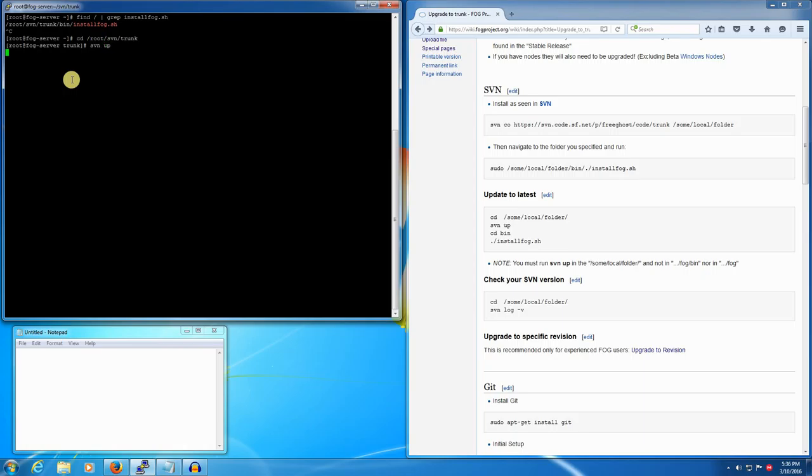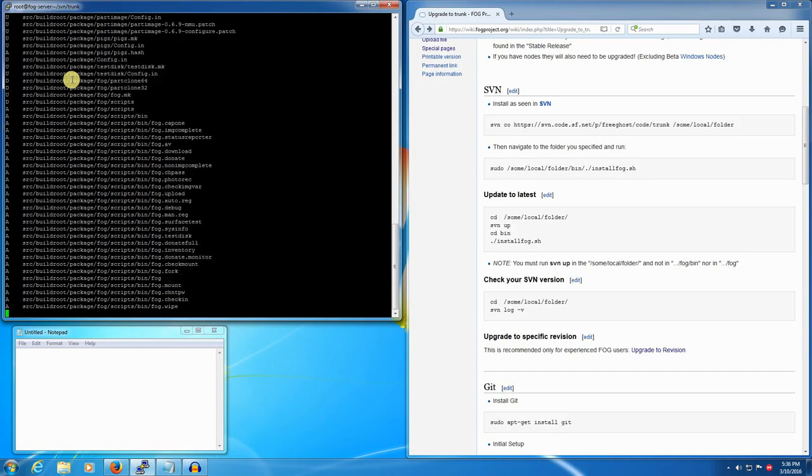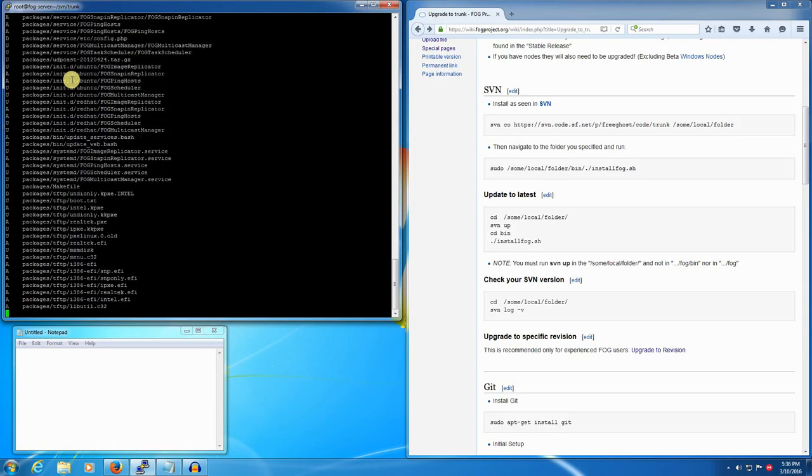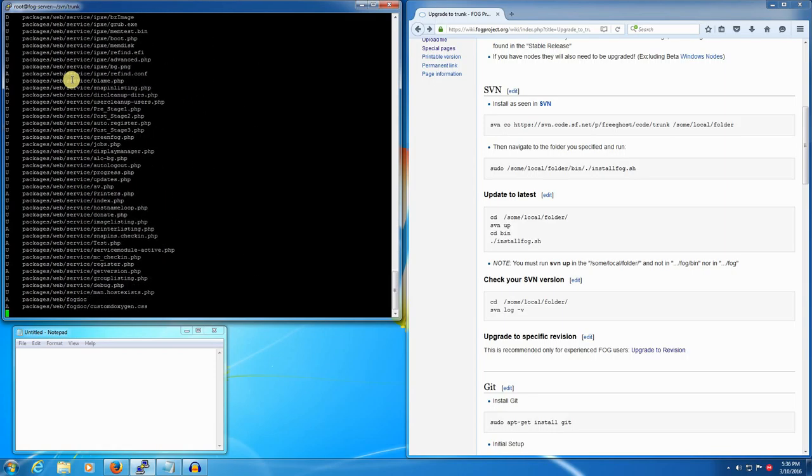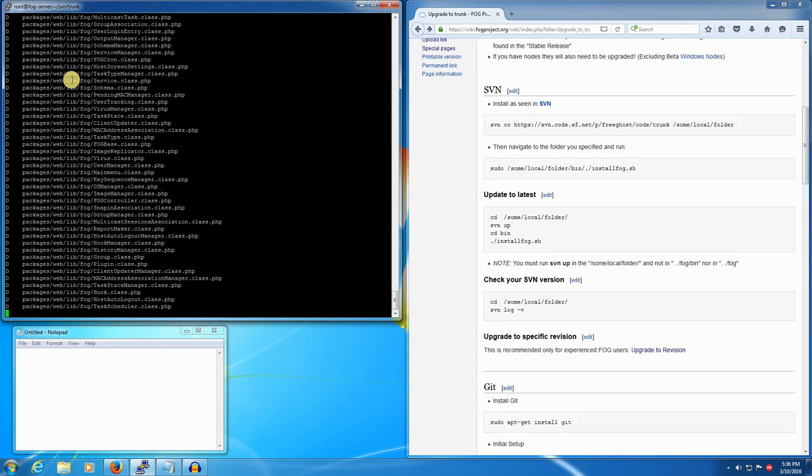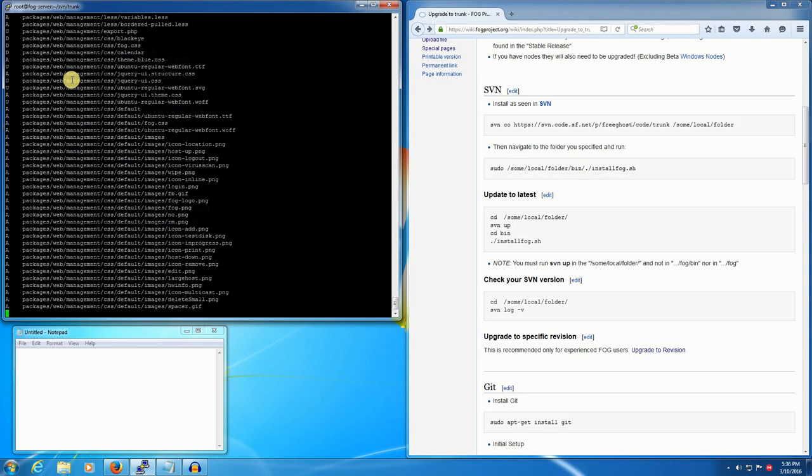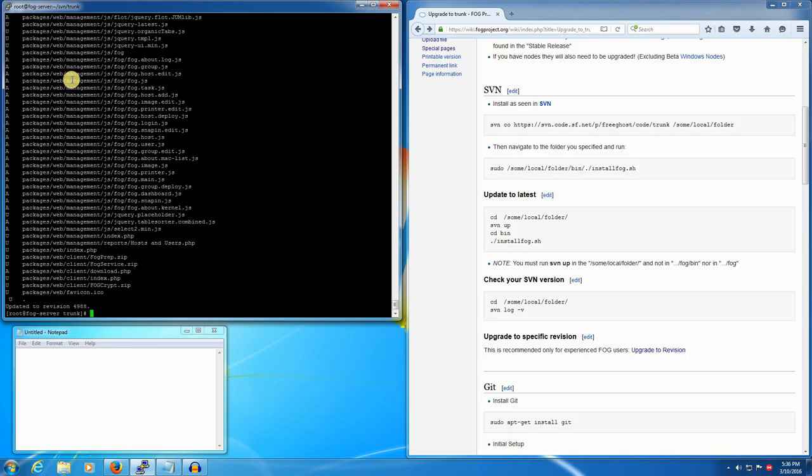And we will update to the latest. If there are any conflicts, that probably means that at some point or another the source files that you had were manually edited, and to resolve those I would suggest just merging with their side of the conflicts, which would be fog trunk's main repo side. Okay, so we're updated.